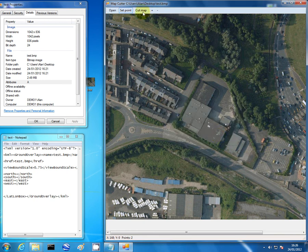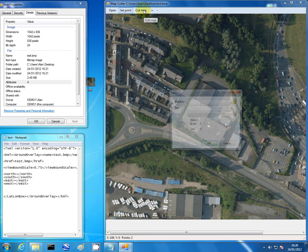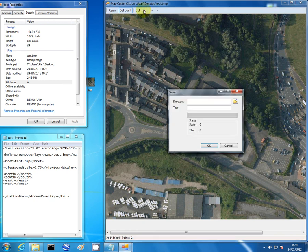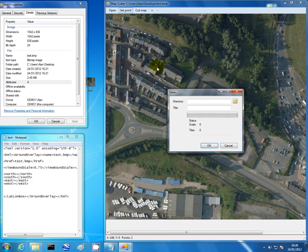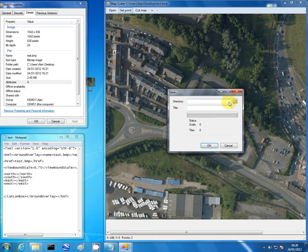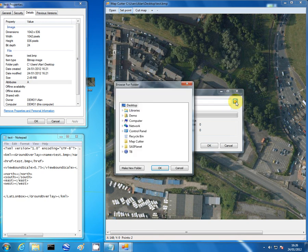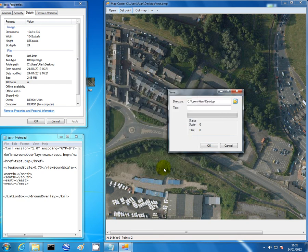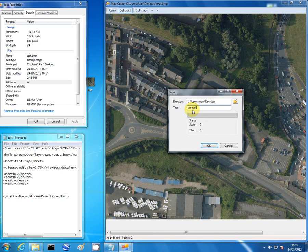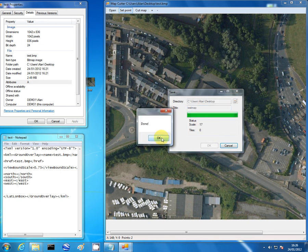At this point if it asks that we need to rotate the map or anything like that, we've done the coordinates wrong. Rotate image by X, X, X, we've done it wrong. So you may as well start again. Now it's asking the directory. Again put it on the desktop for the time being. Title, test map. Click OK. There you go, done.